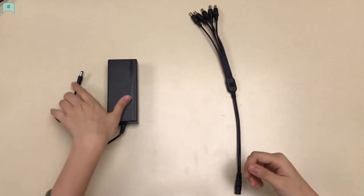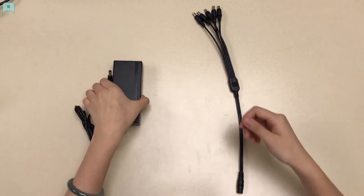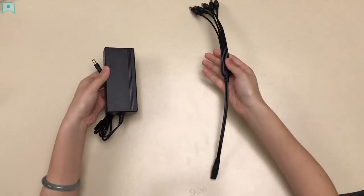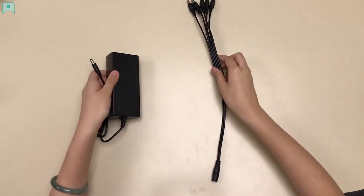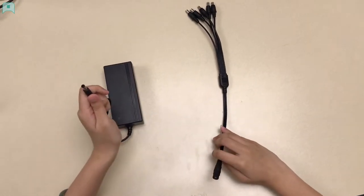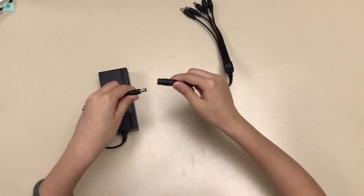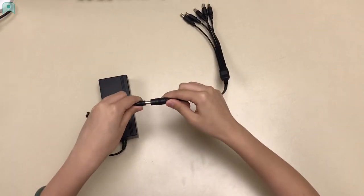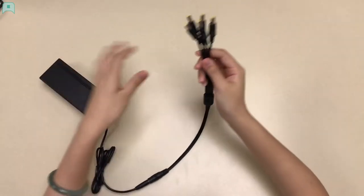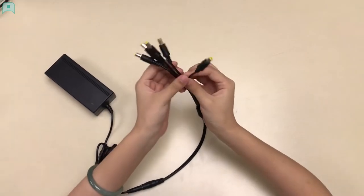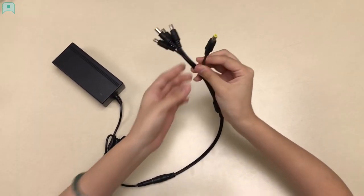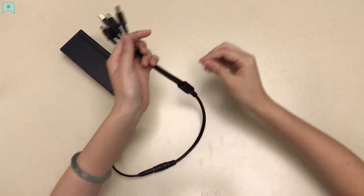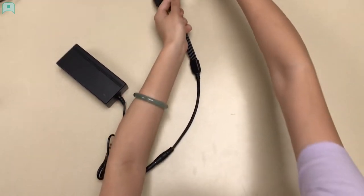First, take out the adapter and the power cable splitter. Connect the male tip of the adapter to the female tip of the power cable splitter. Take one of the 5-channel and connect it to the power input of the XVR recorder.